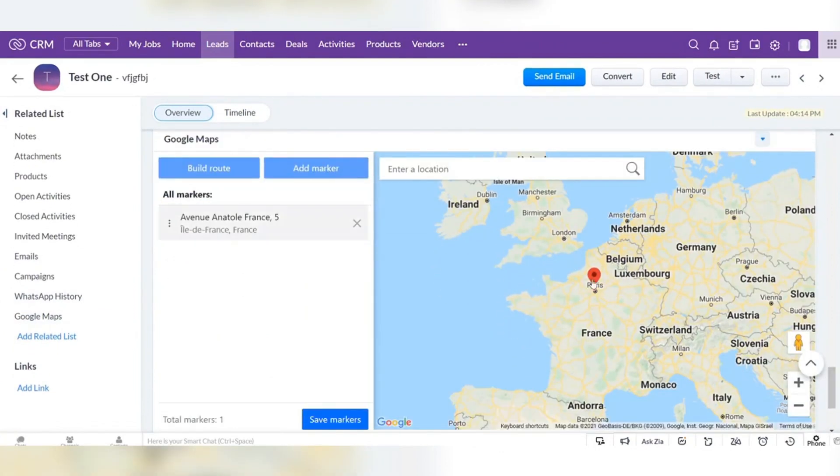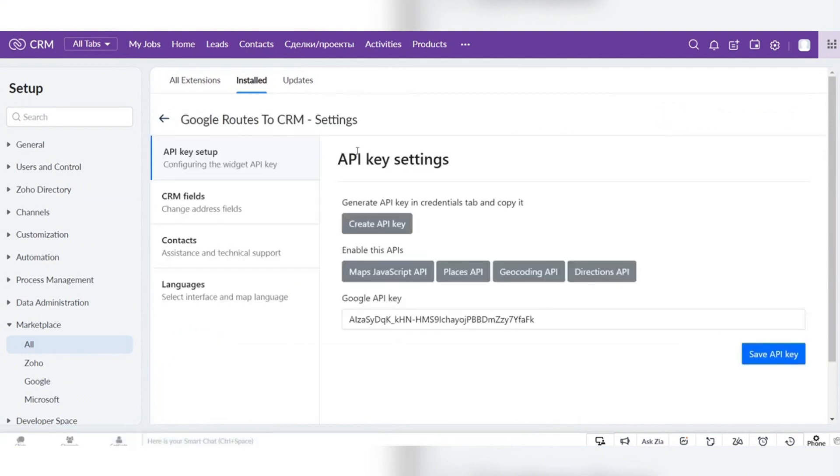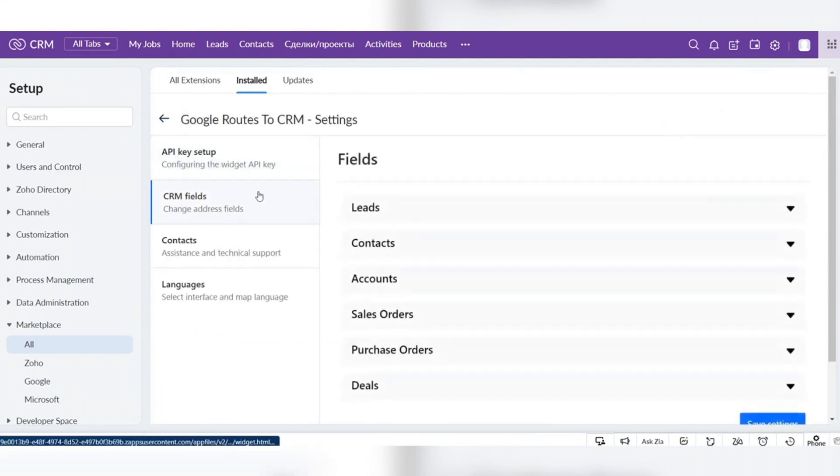You can customize Google Routes to CRM extension settings by mapping fields for each module. Go to settings and to the CRM fields section.